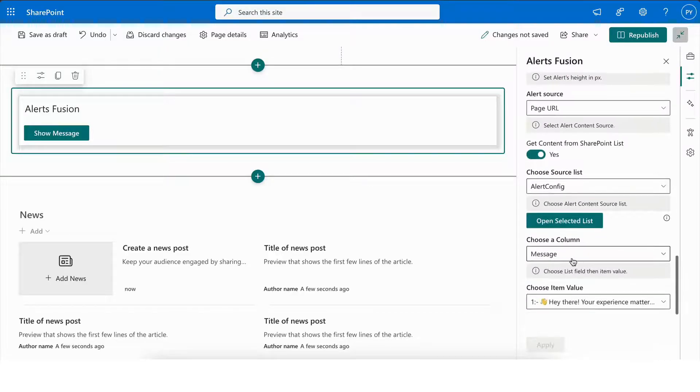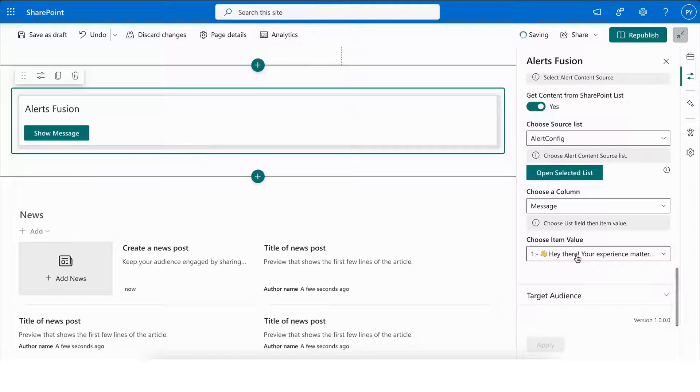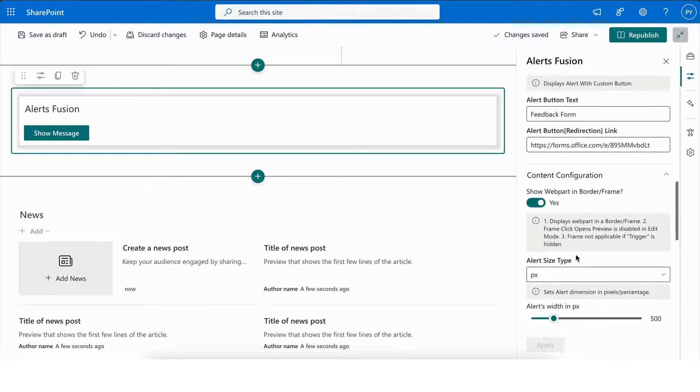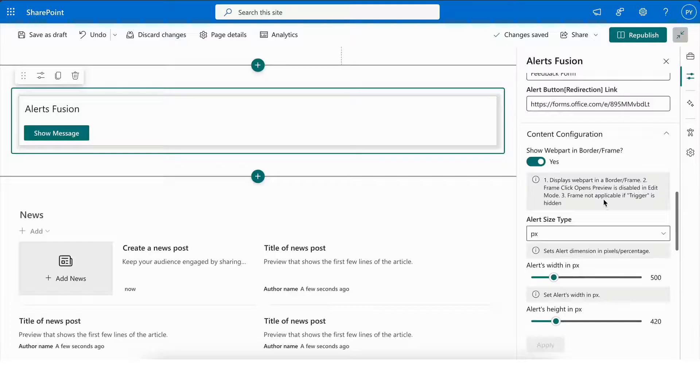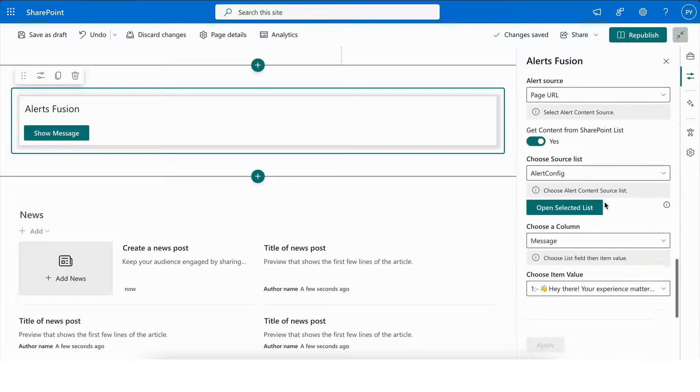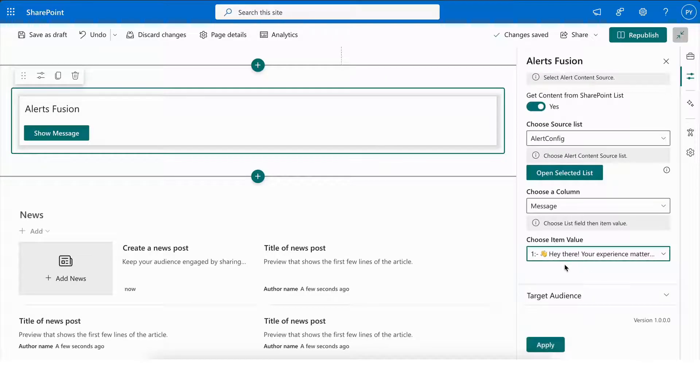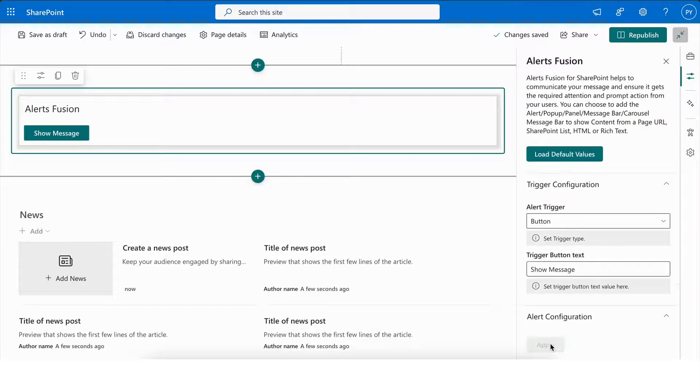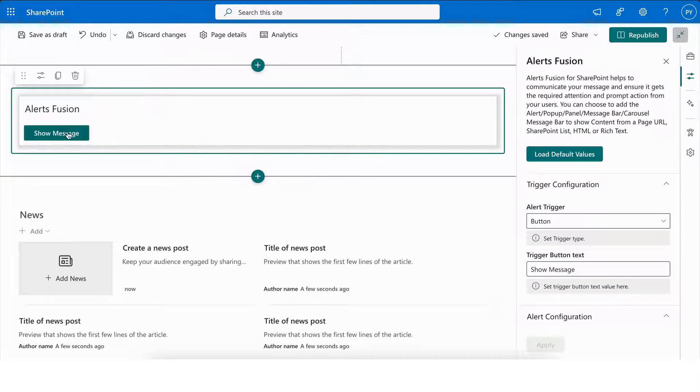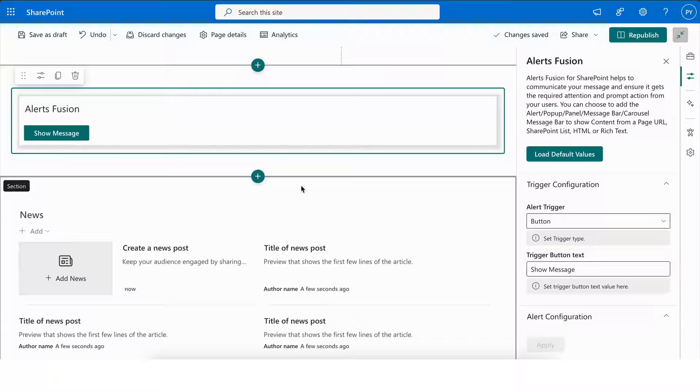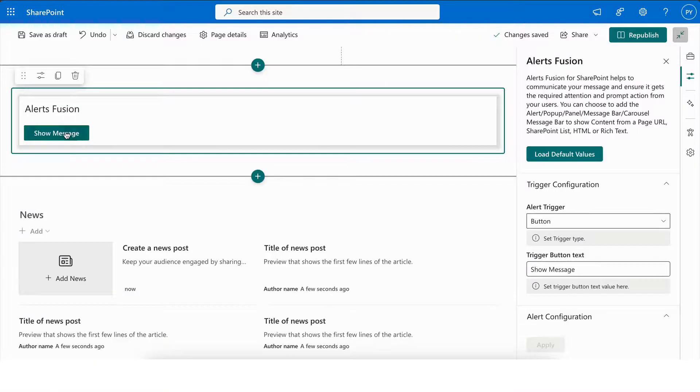Once completed, review all the configurations to ensure that you have entered the correct URL. If needed, you can also update the alert message. At this stage, I am using the one already available in my SharePoint list. After verifying the details, click Apply and then select Show Message to preview the changes.